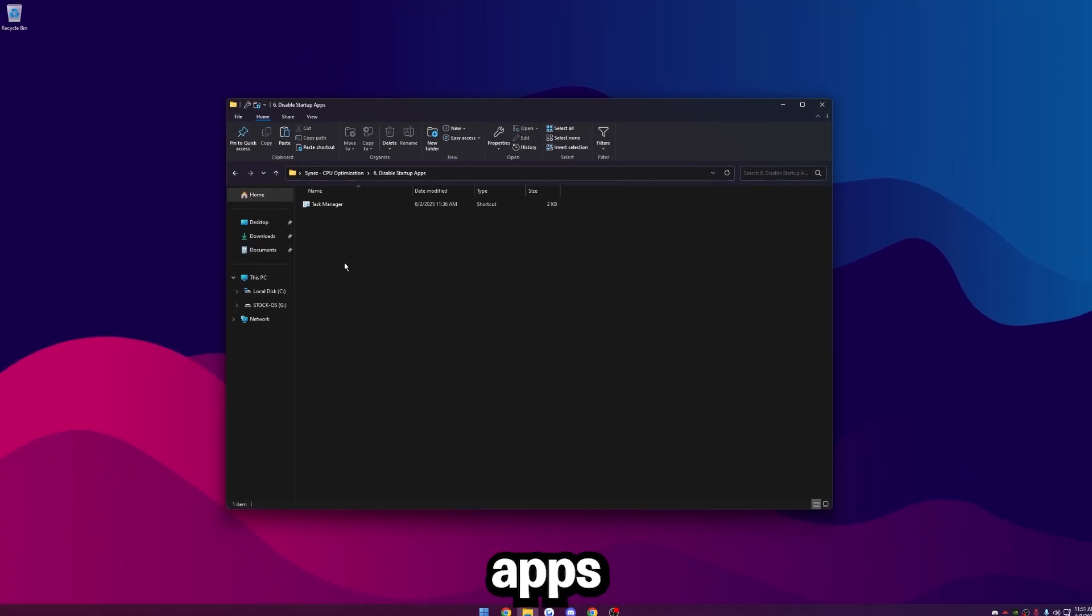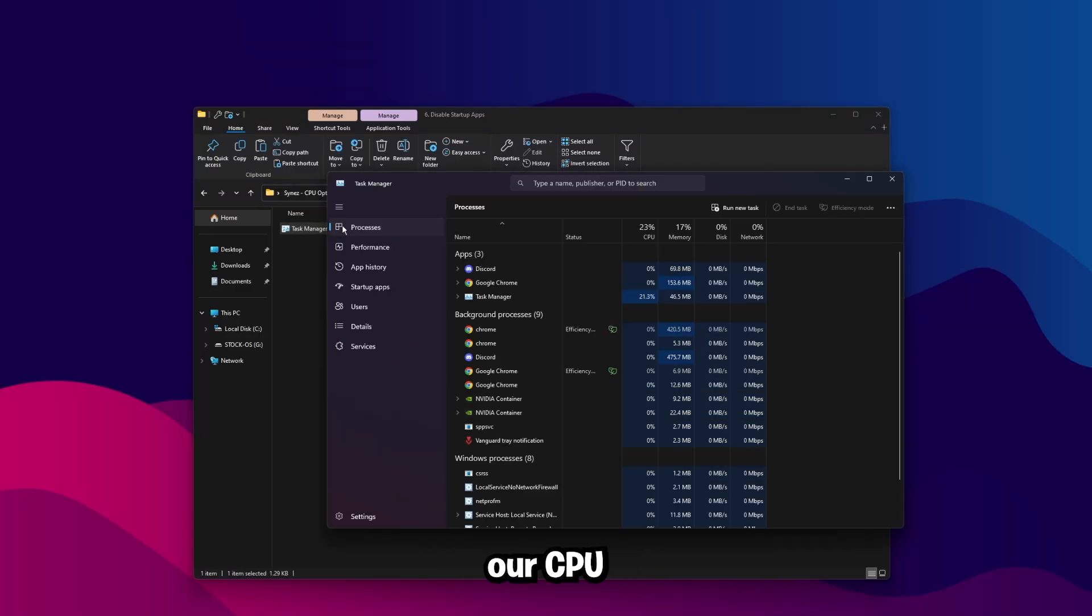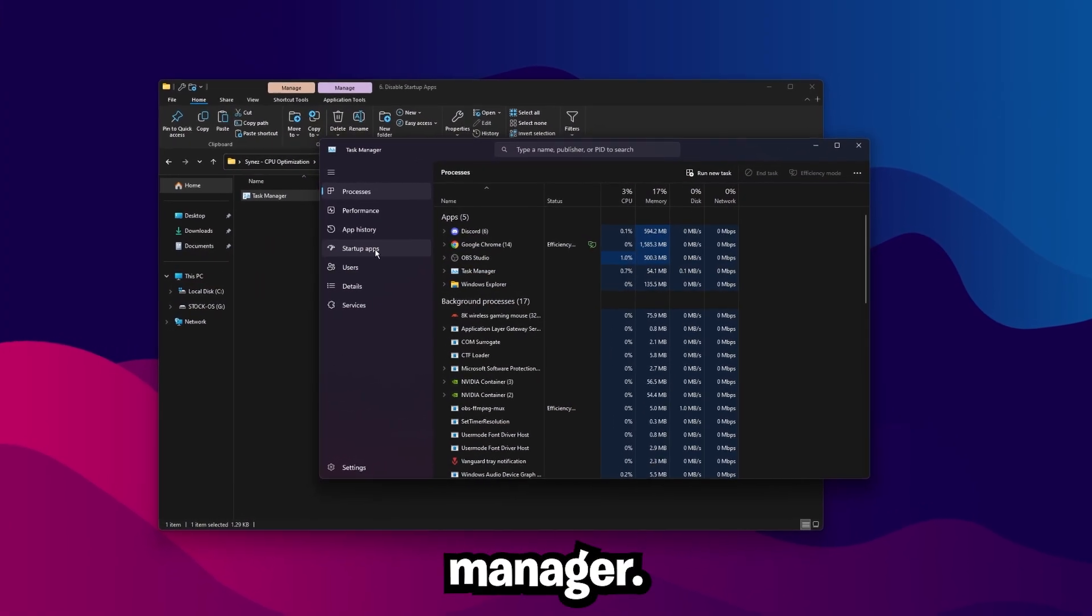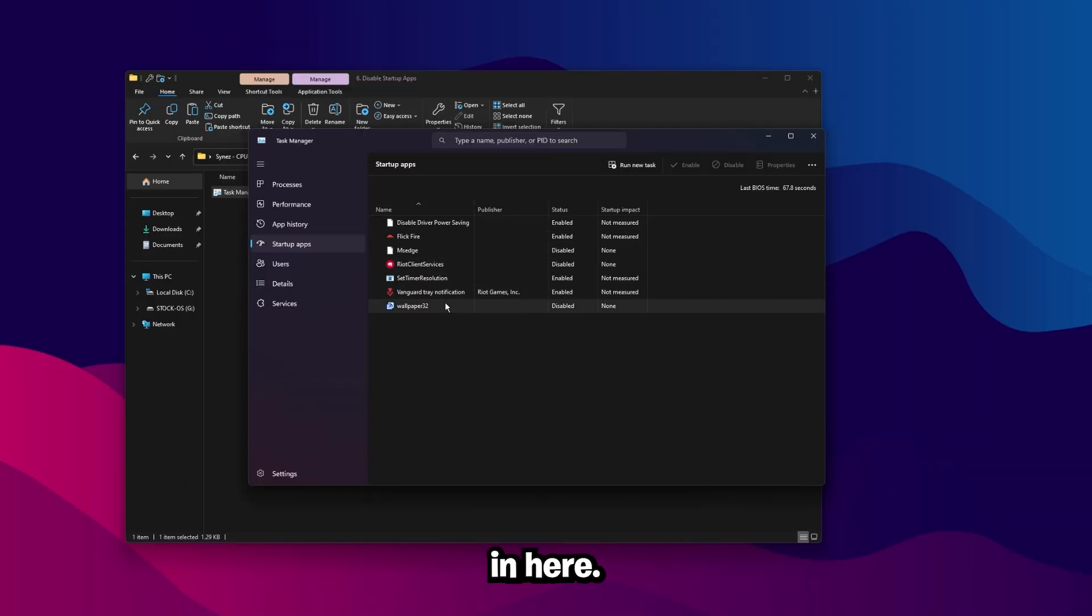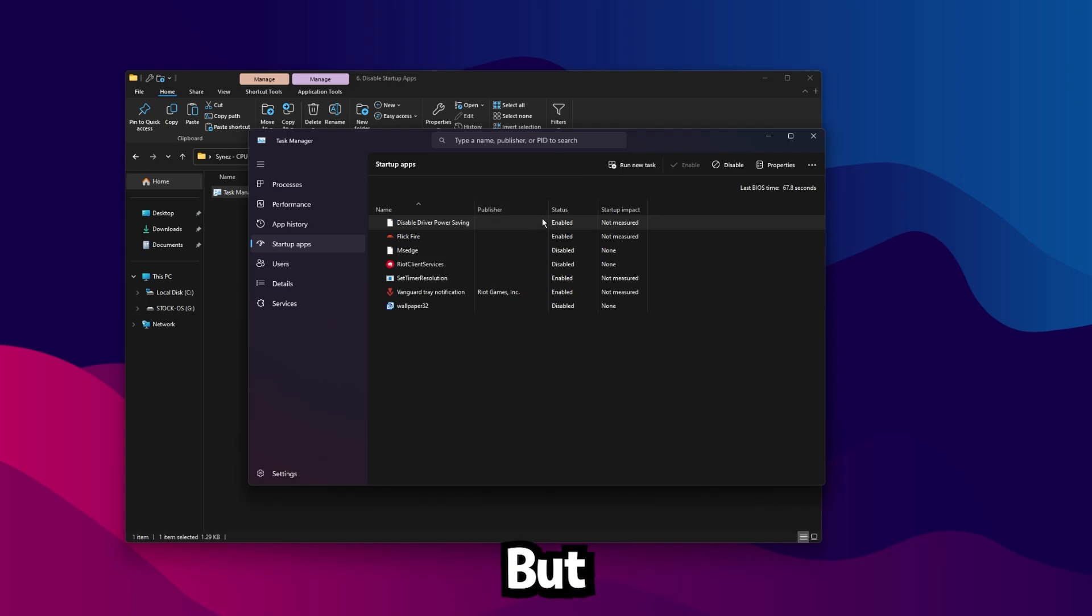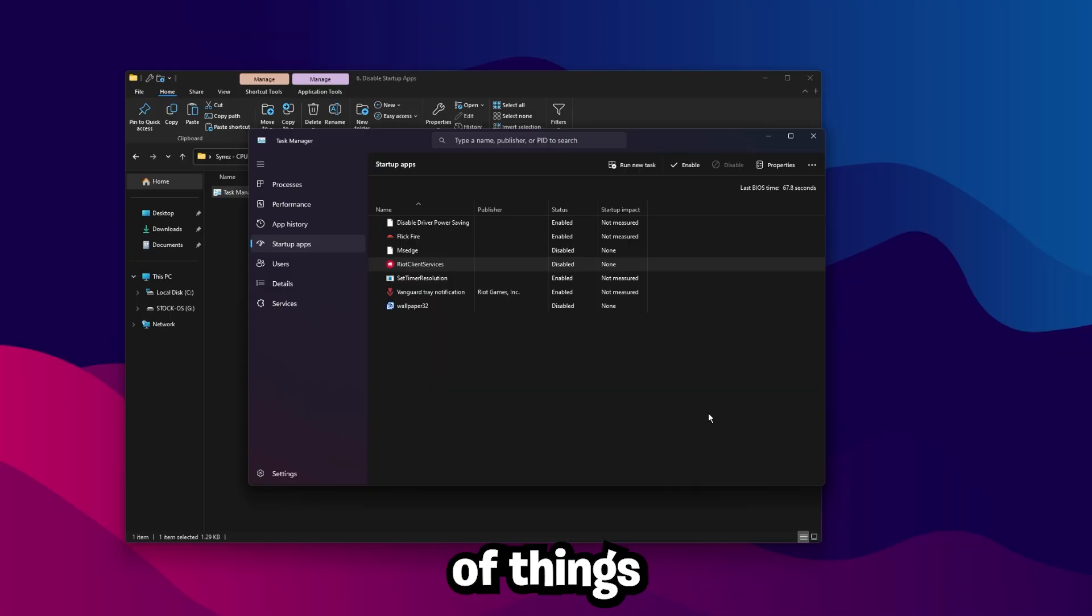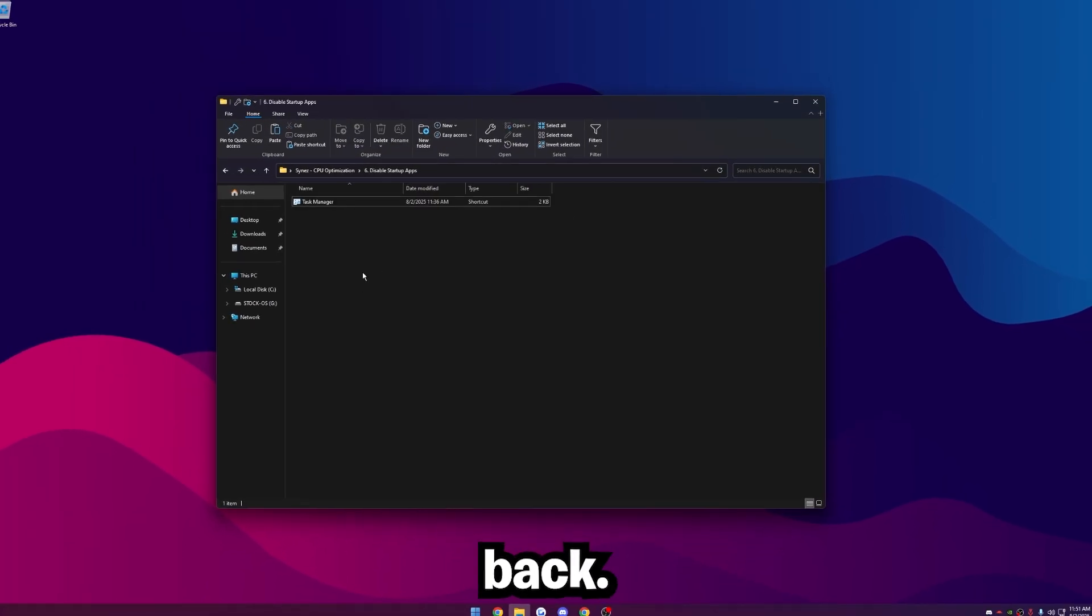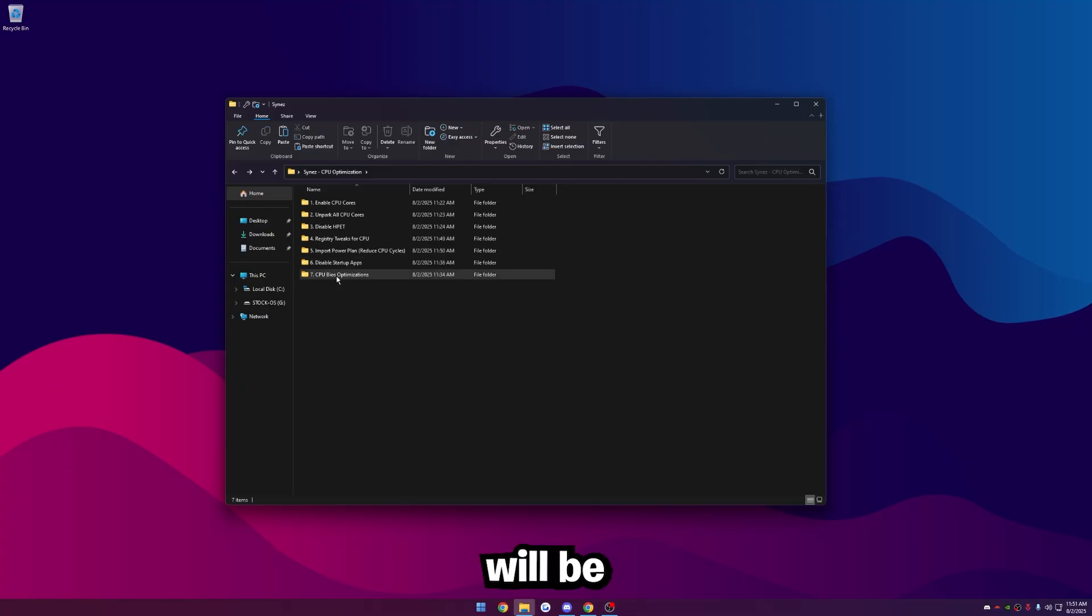Again, the main goal on this one is to reduce our CPU cycles so it has less things to do. Open up Task Manager, go to Startup Apps, then just disable everything in here. Obviously, if you have something in here you need for an optimization like timer resolution or disable driver power saving, you can leave that on. But mainly any apps in here, like the Riot client, we want to disable. We just don't want a bunch of things starting up and weighing down our CPU. Once you've turned off everything, be sure to restart your computer for the changes to apply and you'll be good to go.